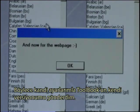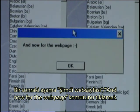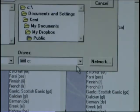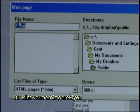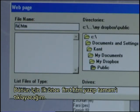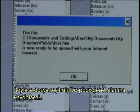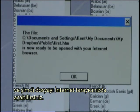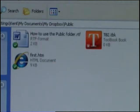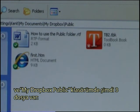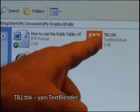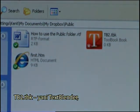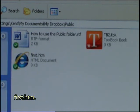I have now exported my version of the tool with my settings. The next step is the web page prompt where I click OK. I want to save it in the Public folder again and need to give it a name, so I call it first.htm and click OK. The file has now been saved to the selected Dropbox Public area and is ready to be opened with your internet browser. I click OK. My Dropbox Public folder now has three files: 'How to use the public folder' (the Word document), tb2.tbk (the Text Blender file), and first.htm (the actual web page I created).